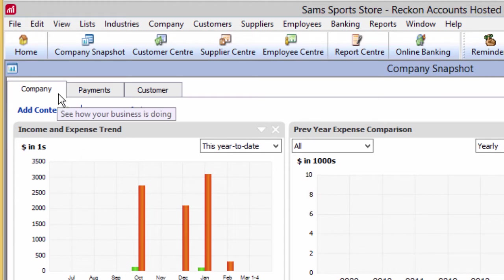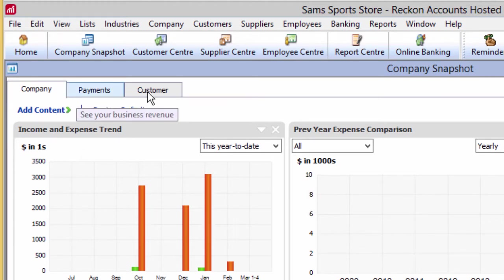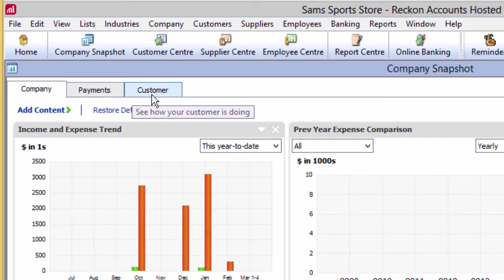You can get three basic views: a company view, a payments view, and a customer view.